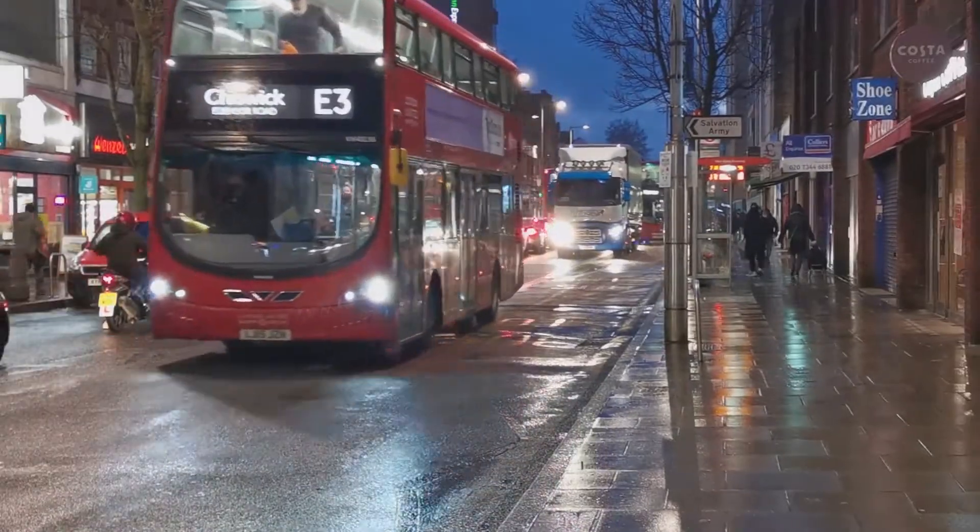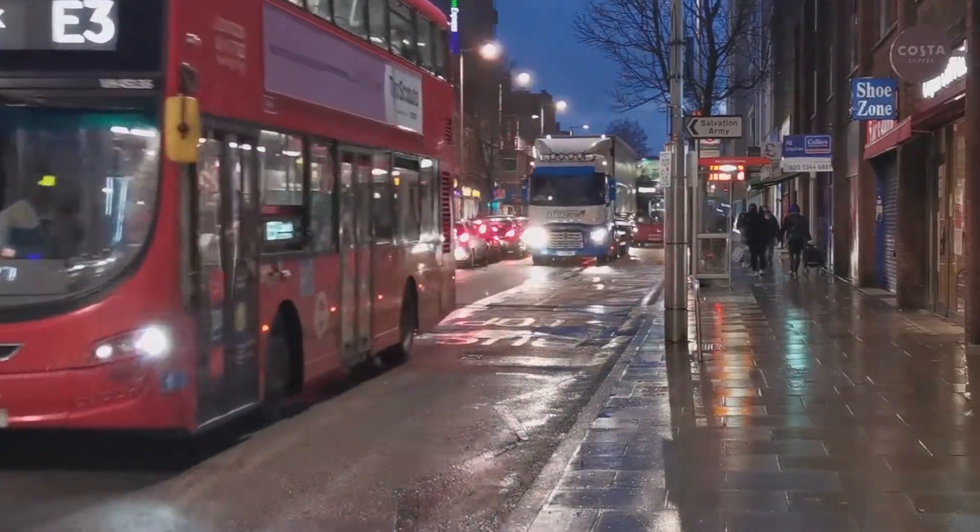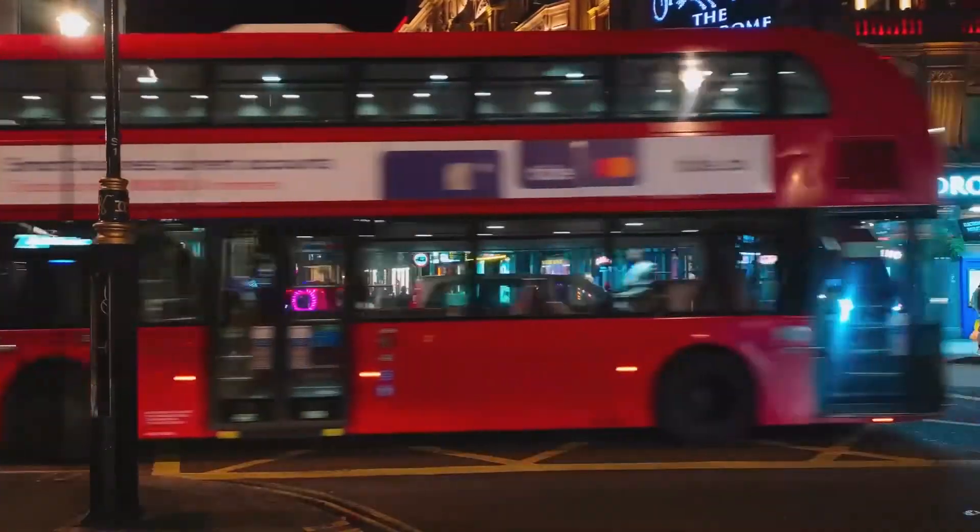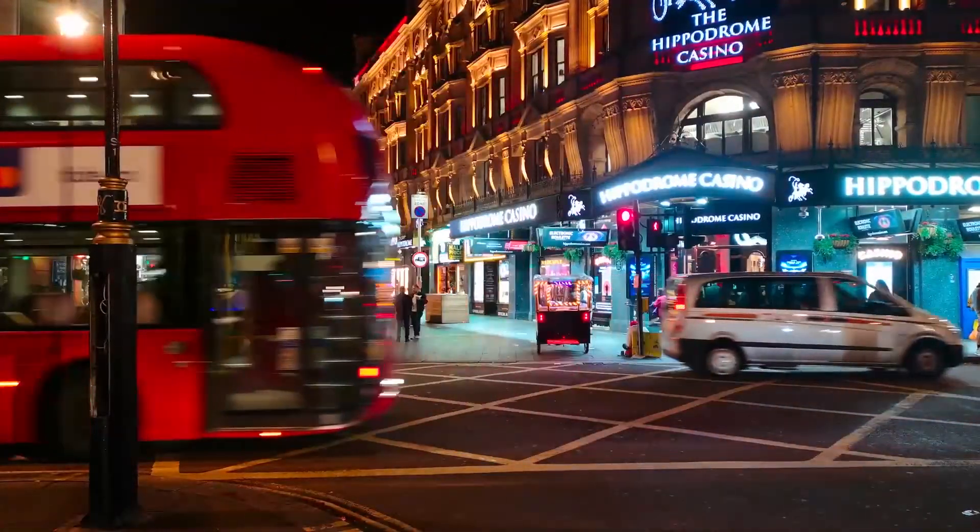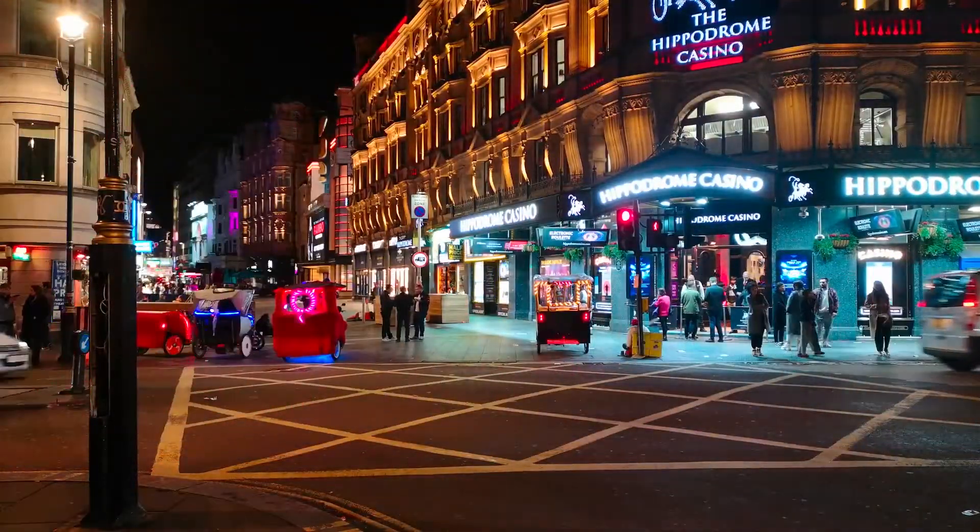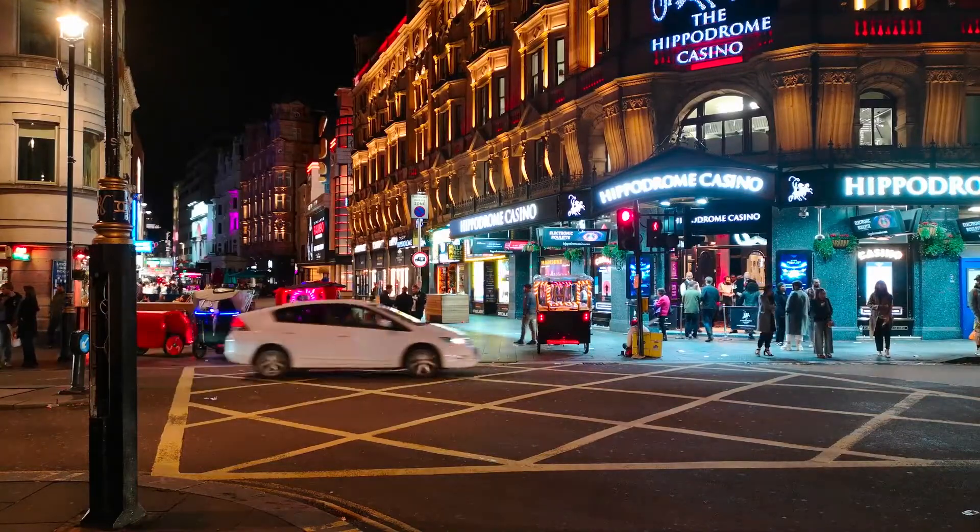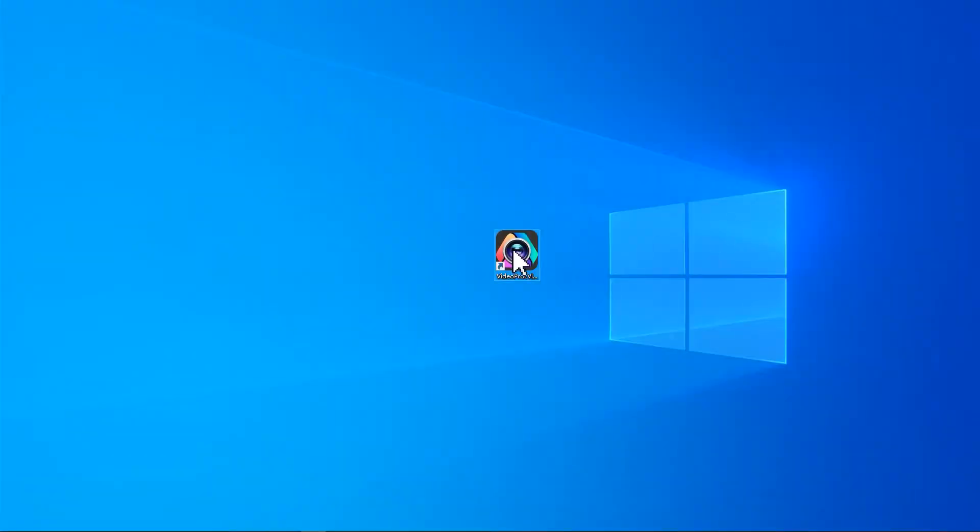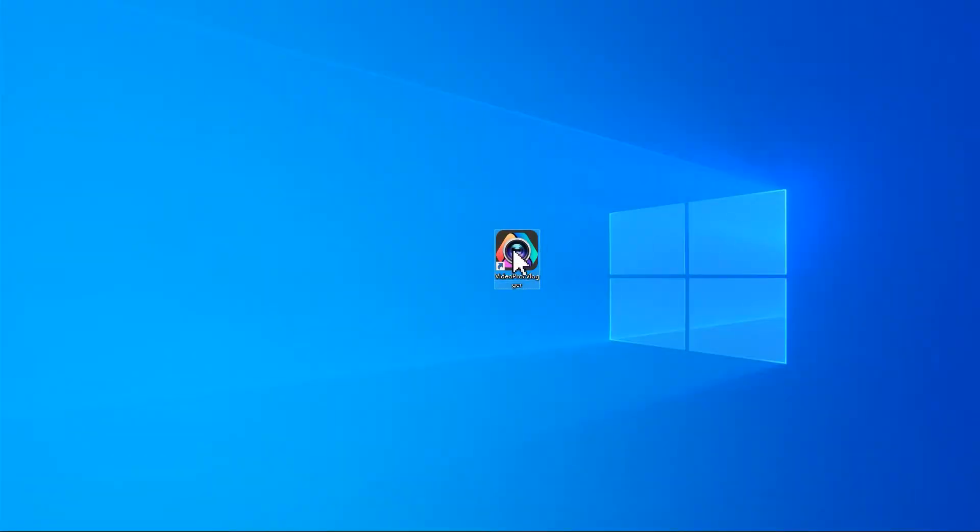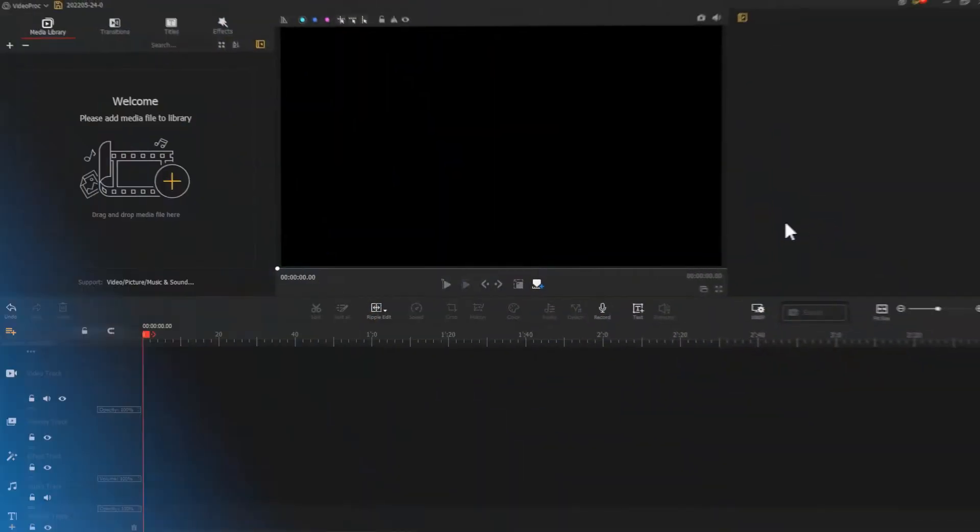A speed frame transition like this can make a vlog feel enjoyable and impactful. Next, let's launch up VideoProc Vlogger and get the tutorial started.